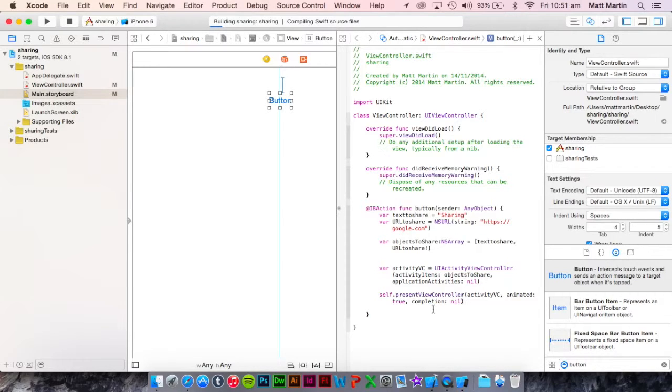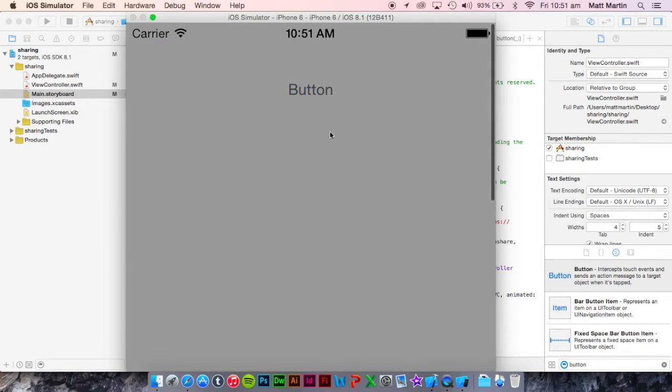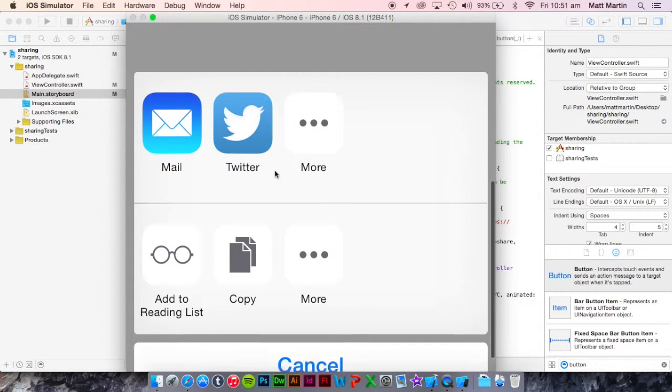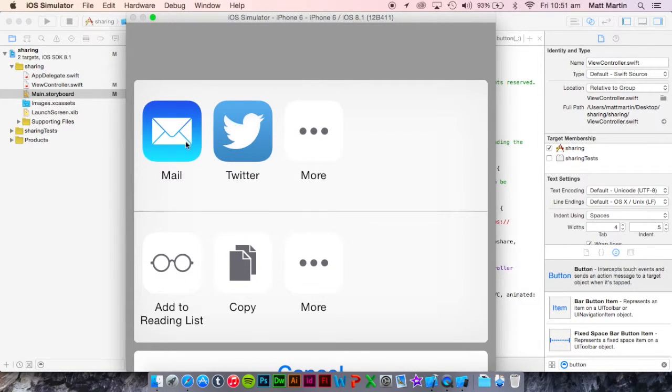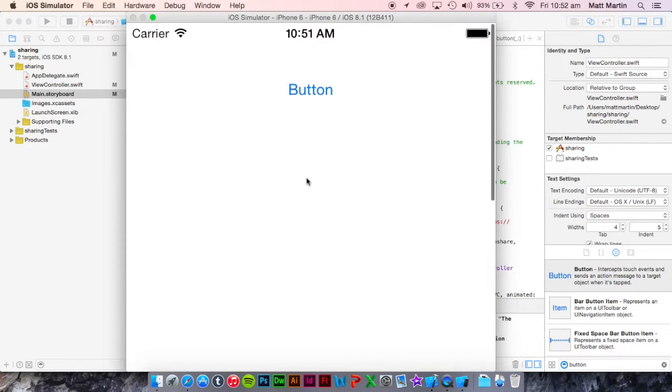Let's run it and see how it works out. We have a button here, when we press that our view controller comes in. As you can see I only have email and Twitter here. When we press Twitter it will come up with the Twitter window.